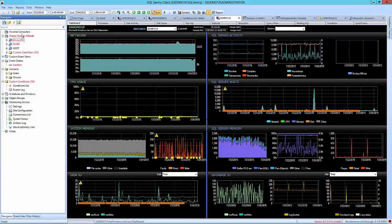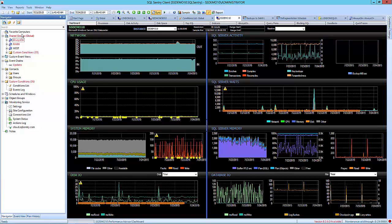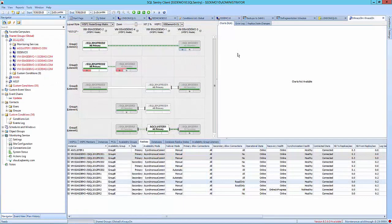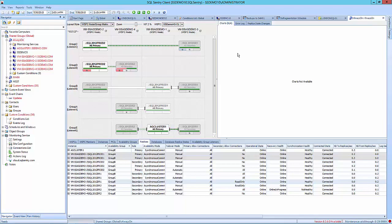SQL Sentry Performance Advisor can monitor your always-on availability groups, allowing you to view important information about your always-on environment. There are three unique sections to help you manage and monitor your Microsoft SQL Server availability groups.